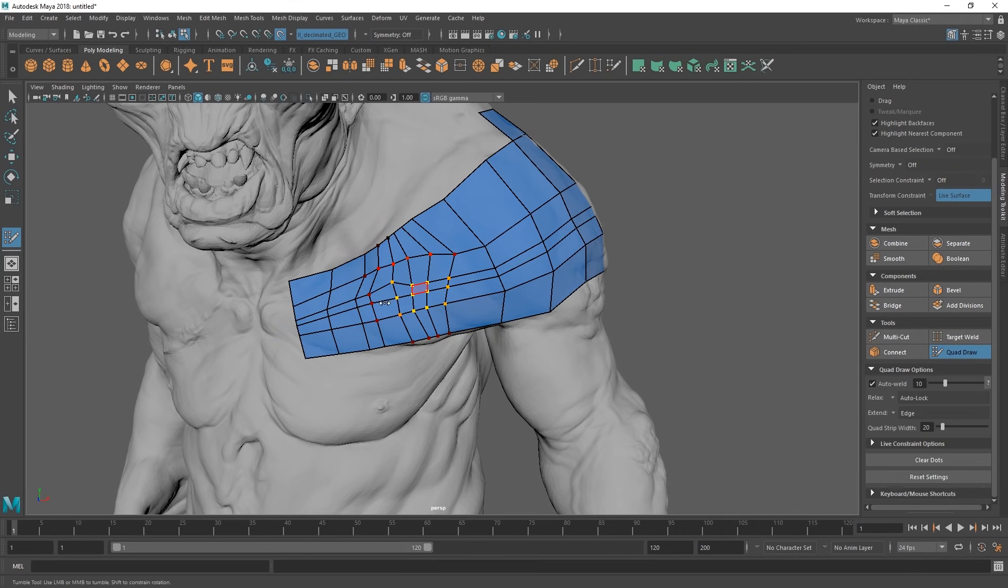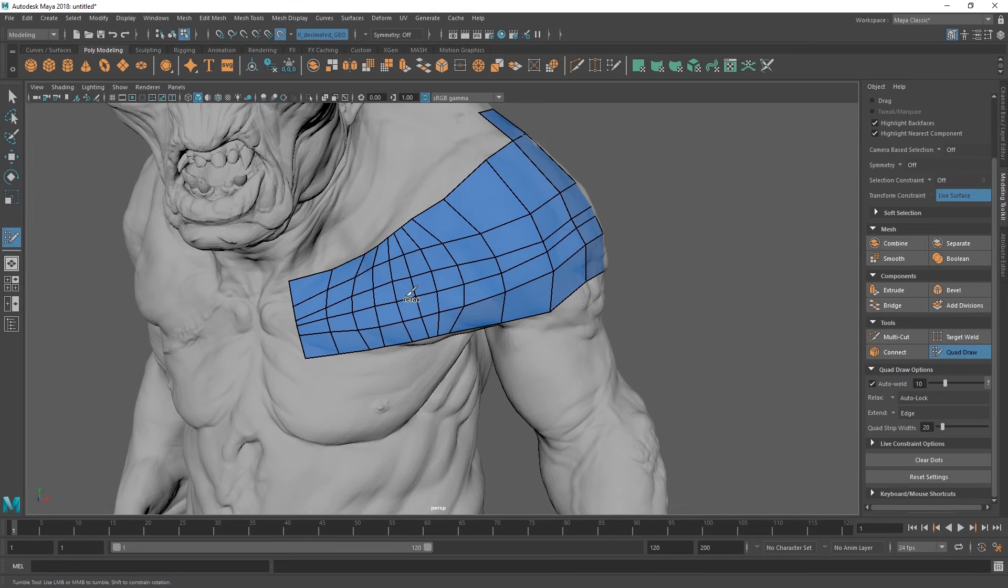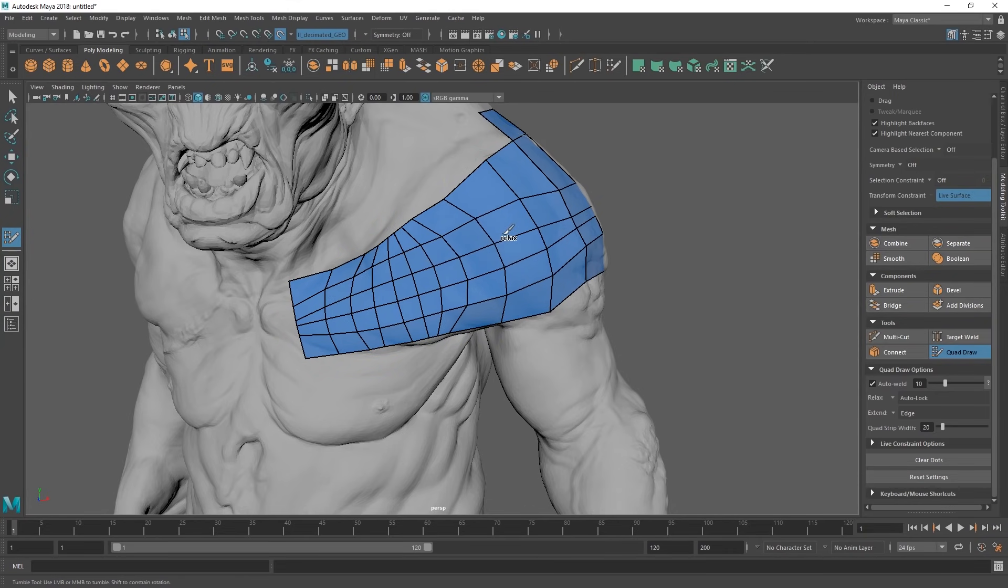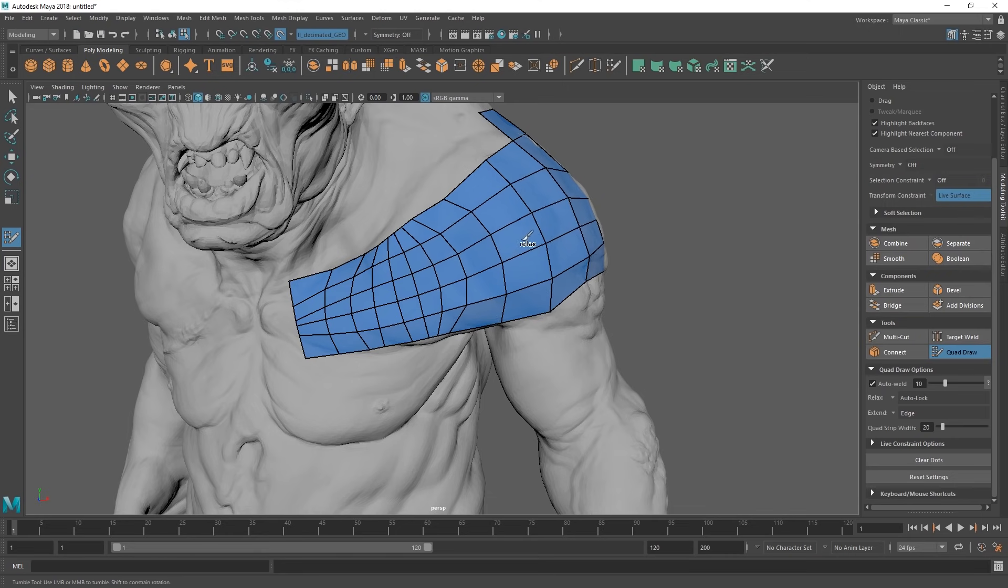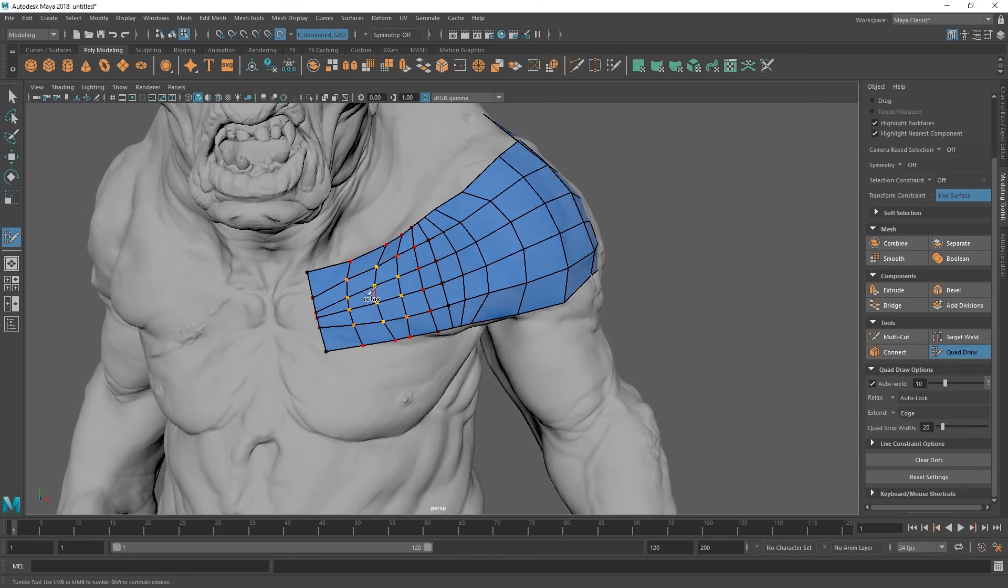But if you hit the B key, you get a soft selection. If you hold B and just drag left to right, up or down, it's going to just give you a radius for this. So now you can hold down the shift key and it's just going to smooth out whatever you have here. So nice. It is really a nice tool. It's really handy.